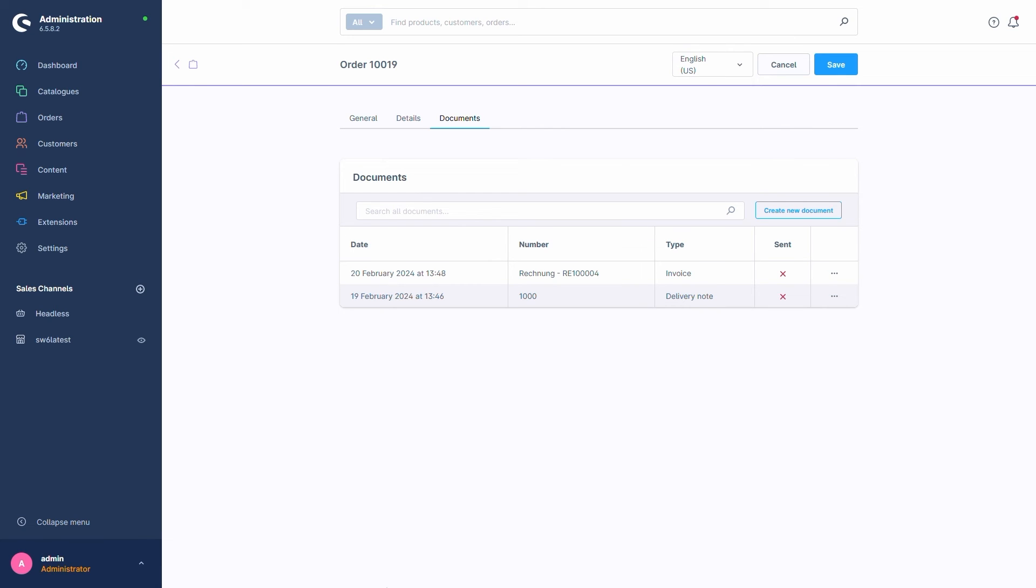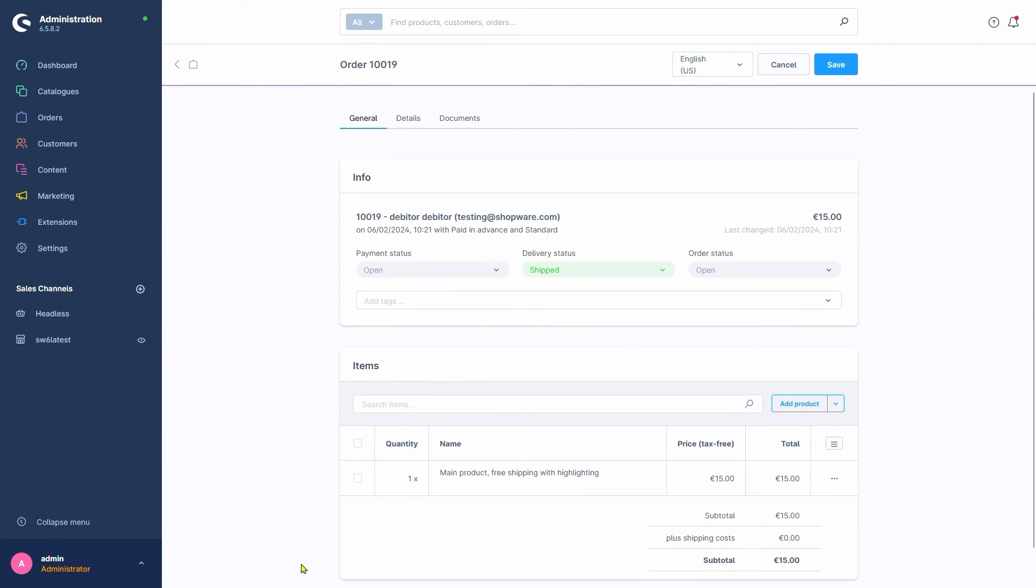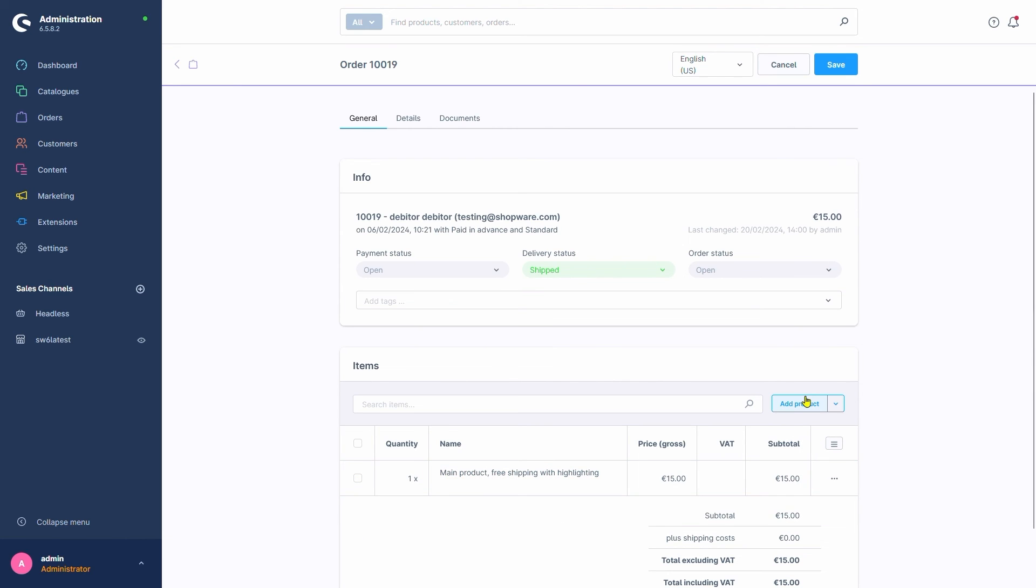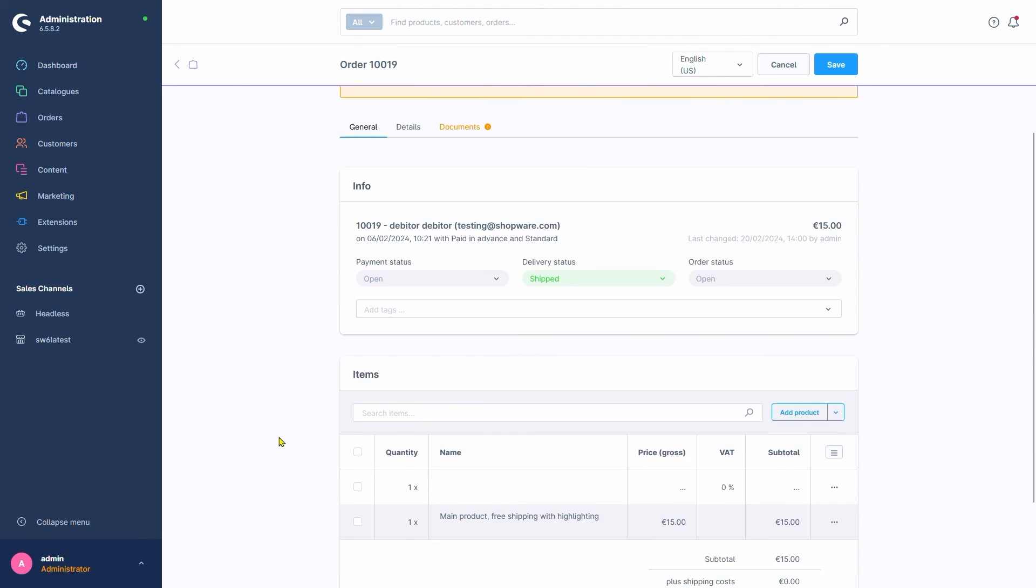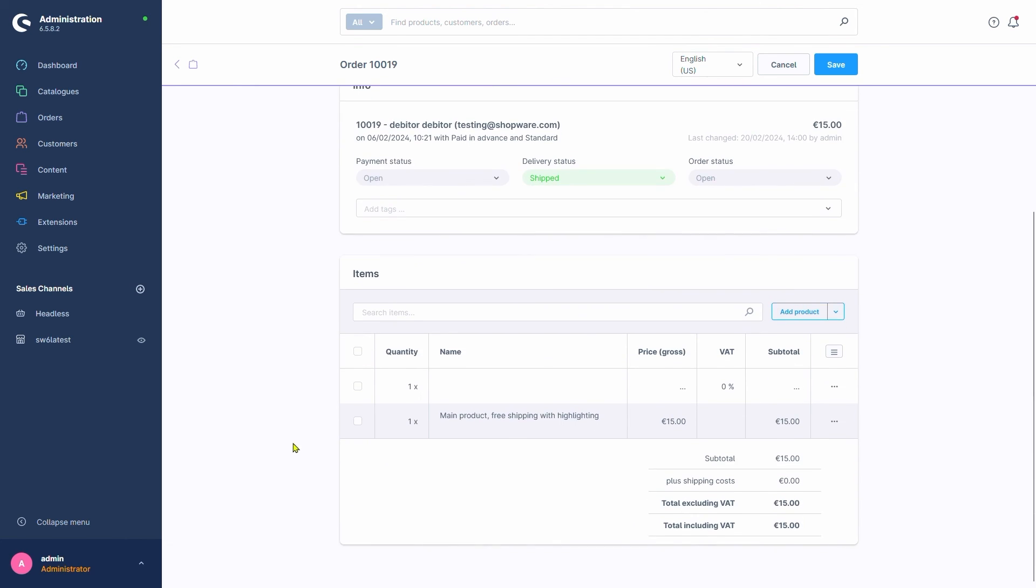In the General tab, we can also edit the products and prices pertaining to this order. I could, for example, add a product with a button here. It adds a new position to our order, and we can double-click it to start editing.